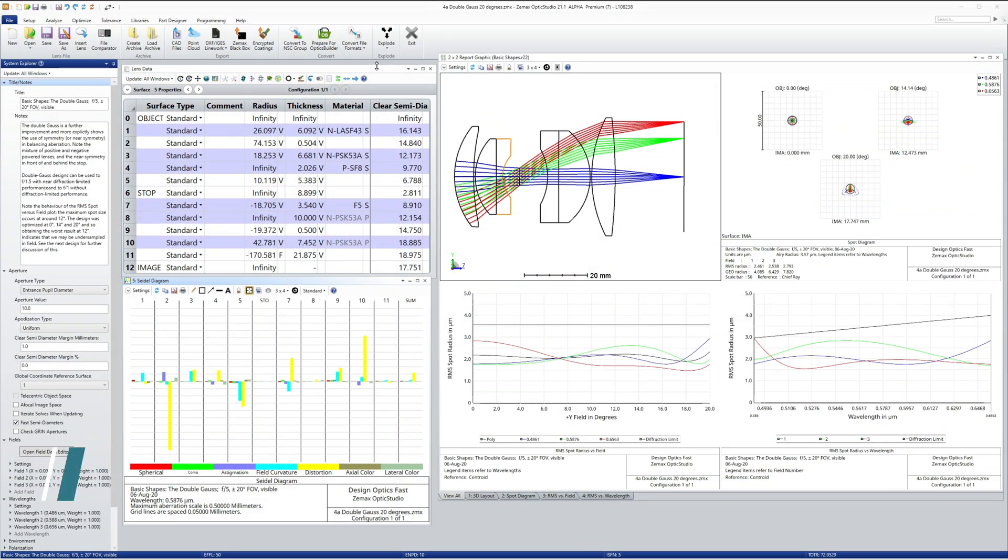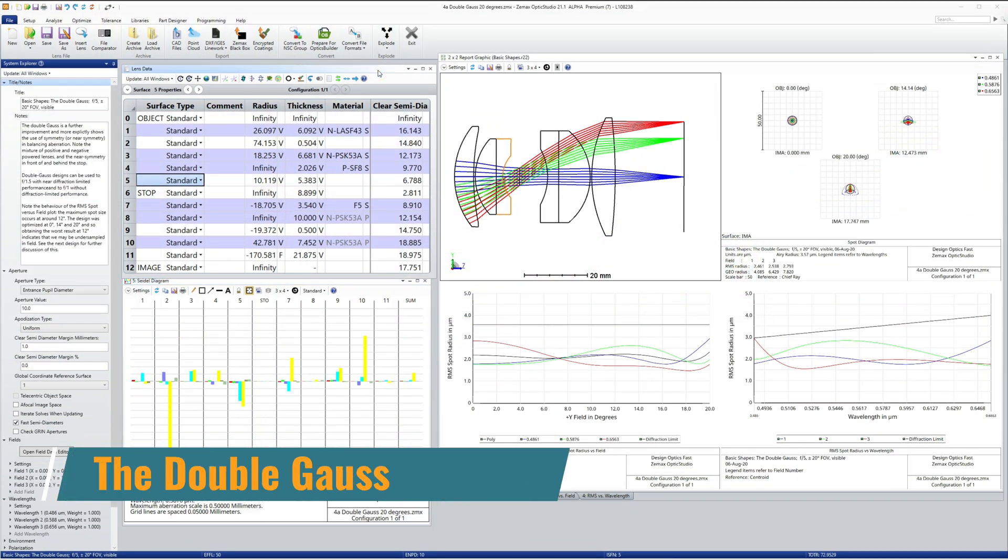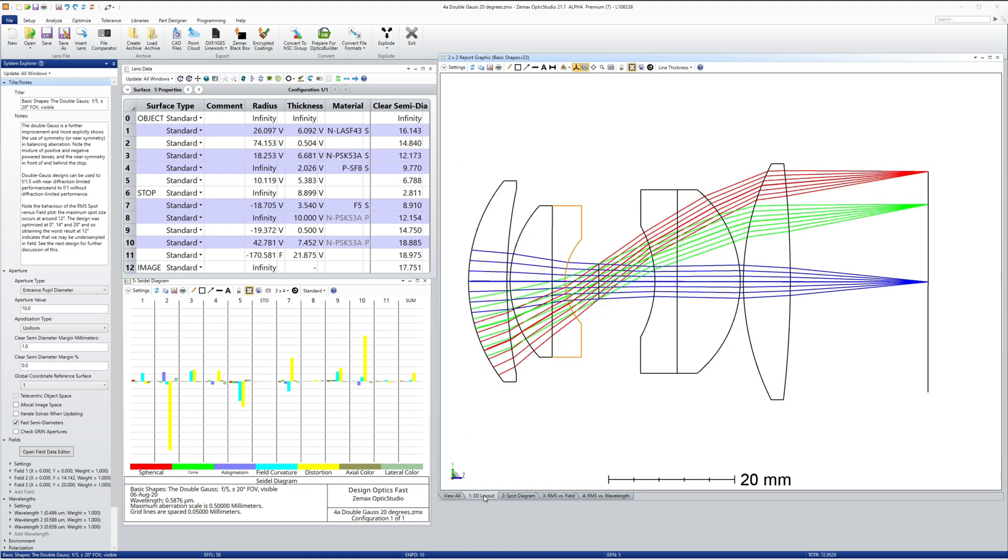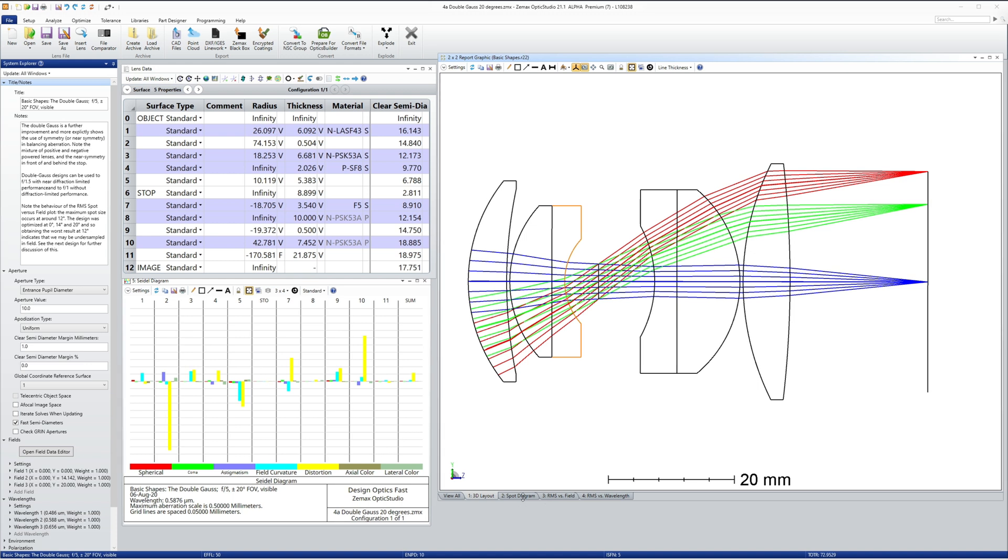The double gauss gives even better performance at lower F numbers and higher fields of view. The double gauss does not use a negative powered element near the stop, and instead achieves its performance by using a nearly symmetric lens form around the stop surface. In the double gauss, many of the previous design lessons are reused.